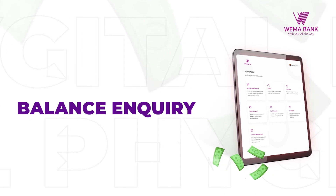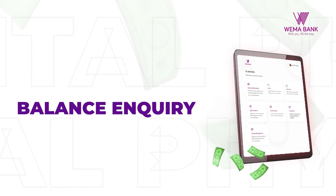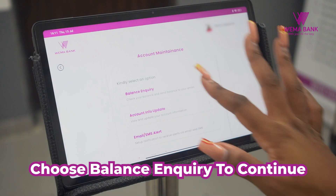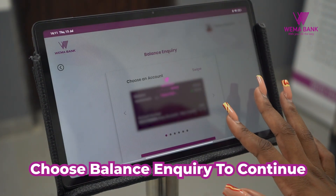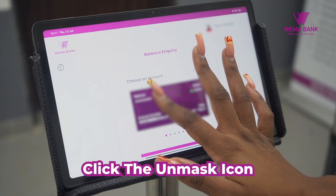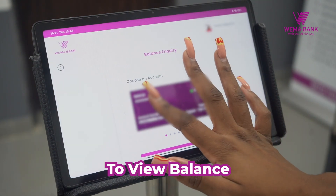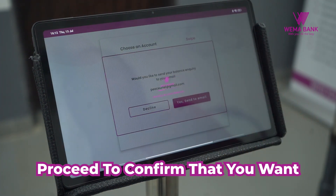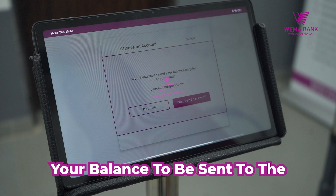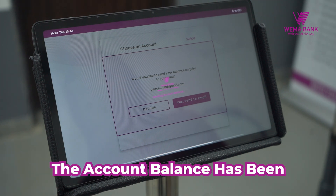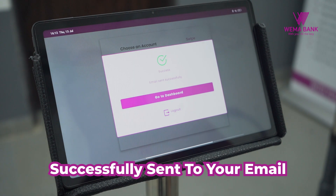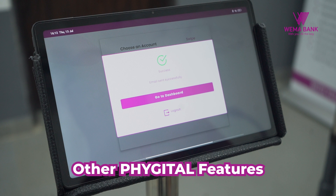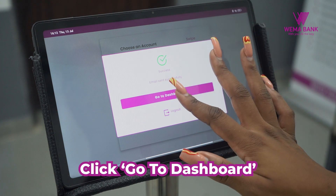There is more you can do with FIGITOL. To check your account balance, select ACCOUNT MAINTENANCE on the dashboard and choose BALANCE INQUIRY to continue. Click the UNMASK icon to view your balance. Click SEND BALANCE INQUIRY TO EMAIL and confirm that you want your balance sent to the email address shown. The account balance has been successfully sent to your email. Click LOGOUT — or if you would like to explore other FIGITOL features, click GO TO DASHBOARD.